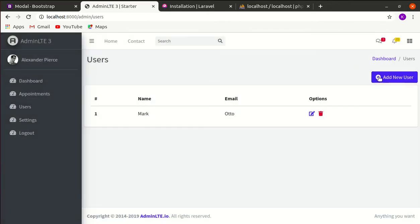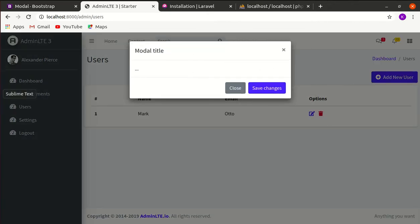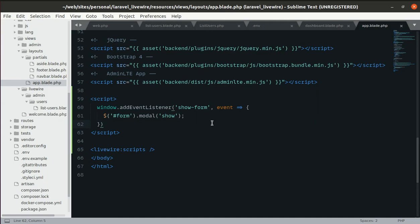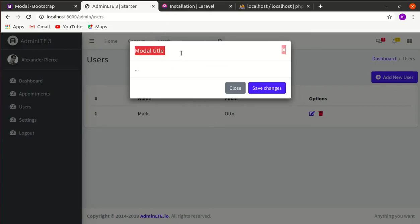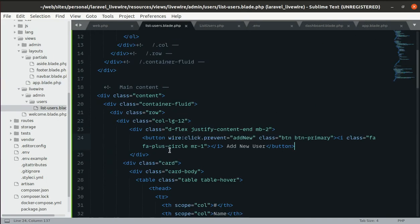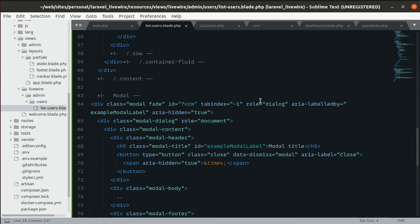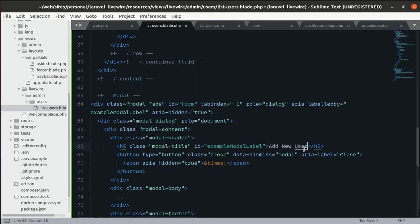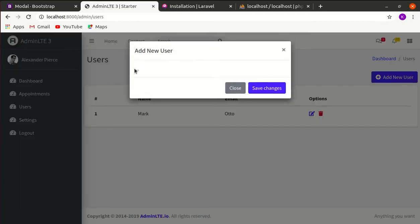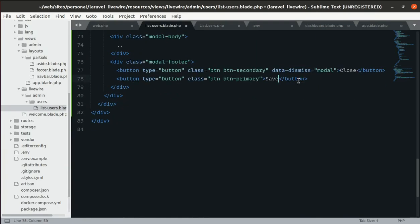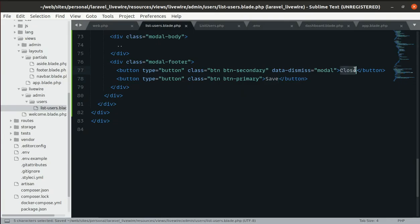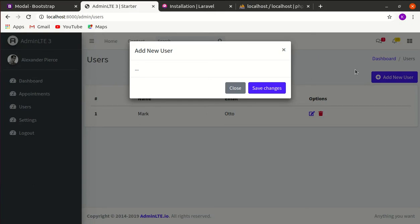When clicking Add User we can see the modal. Now let's update the modal content: change the modal title to 'Add New User', and update the footer buttons to 'Save' and 'Cancel'.